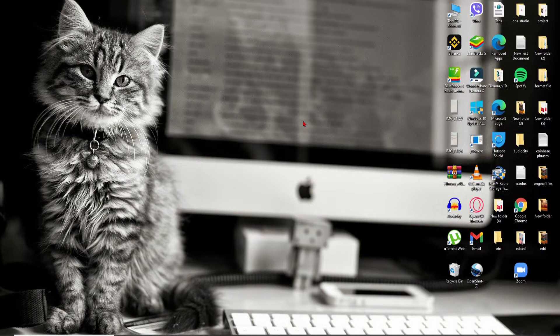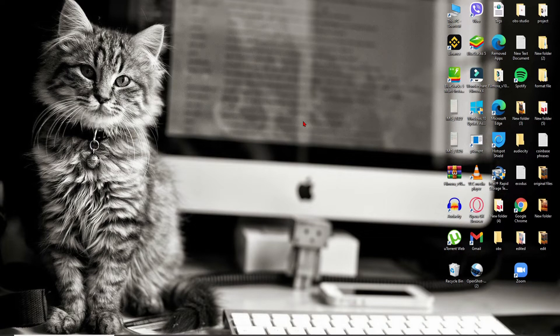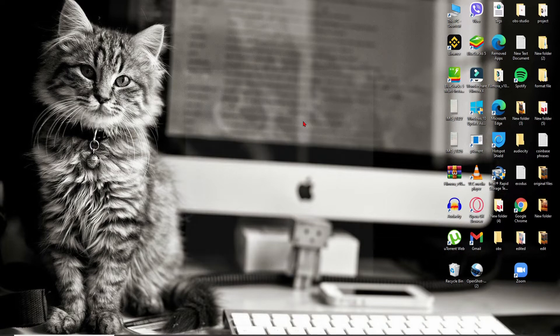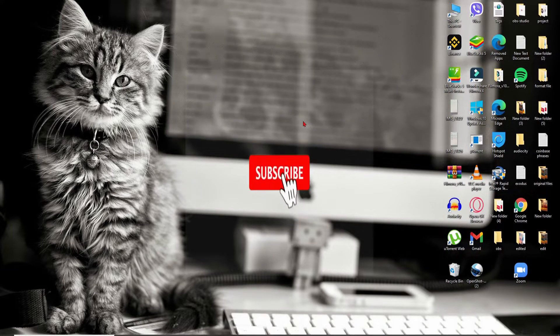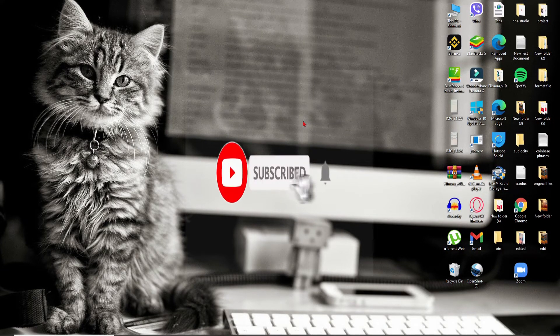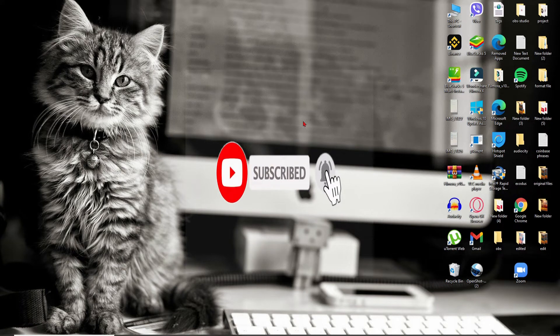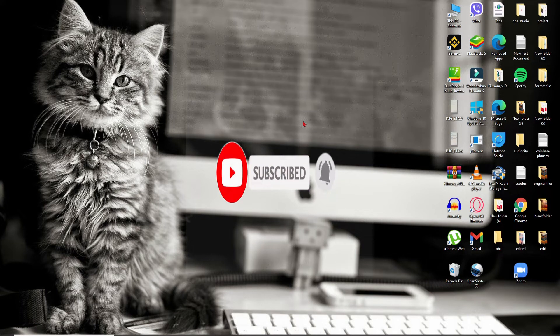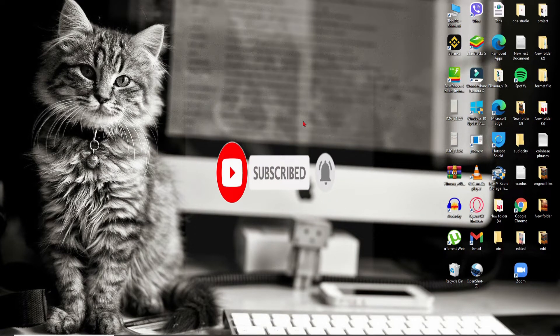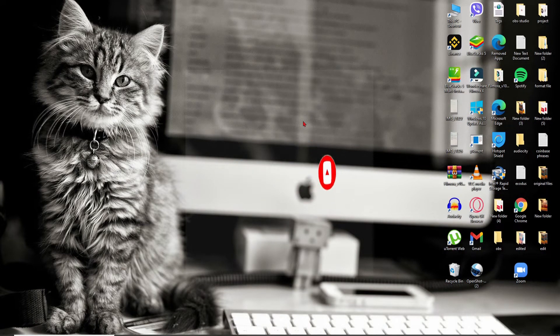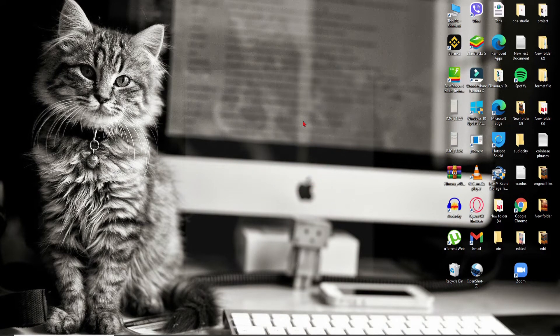Don't forget to subscribe to our channel if you've not yet. Also press the notification bell icon so that YouTube will notify you whenever we post a new video. Open up your web browser to begin.